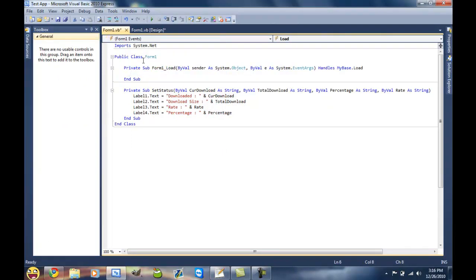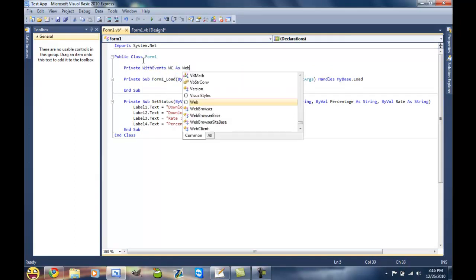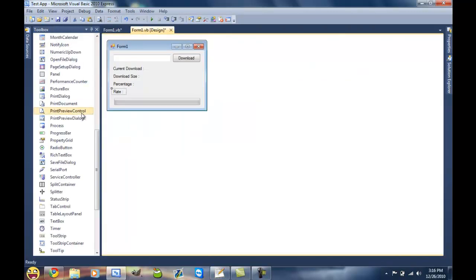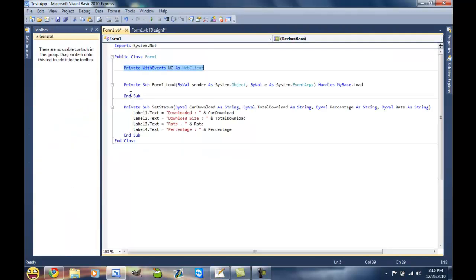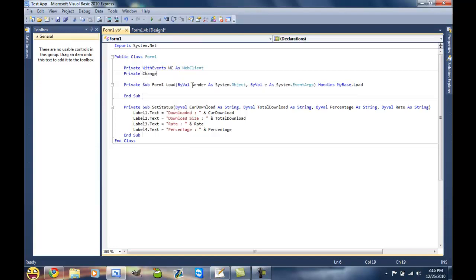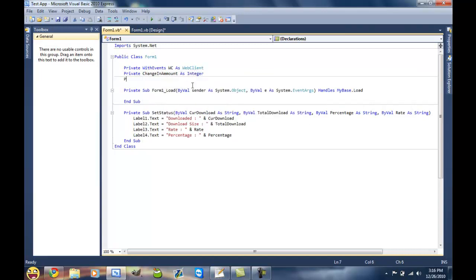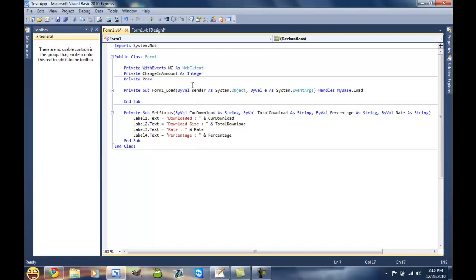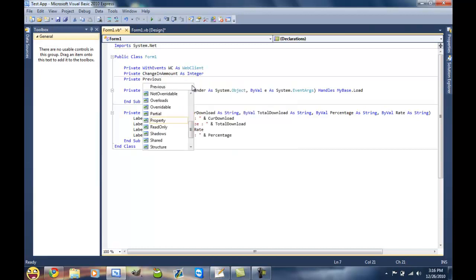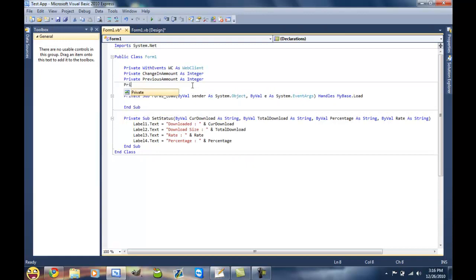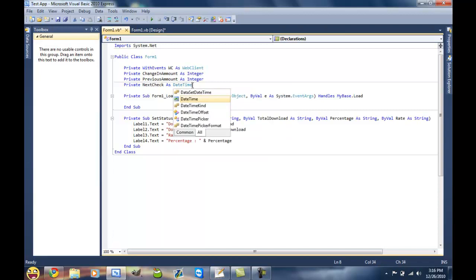And now on to the actual code. We'll do private with events wc as web client. We just do it like this, that way you don't have to go drag one out of the toolbox. And then we're gonna create a new variable called private change in amount as integer, private previous amount as integer, private next check as date time.